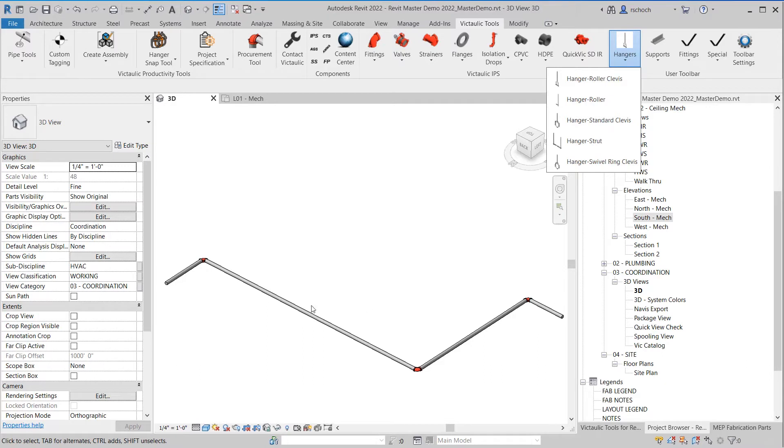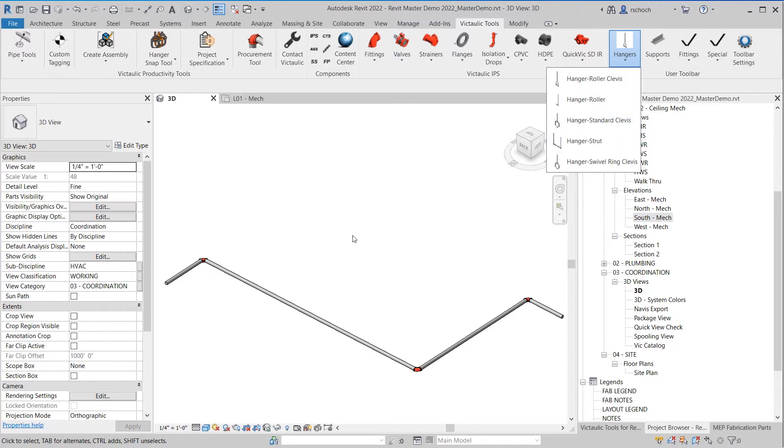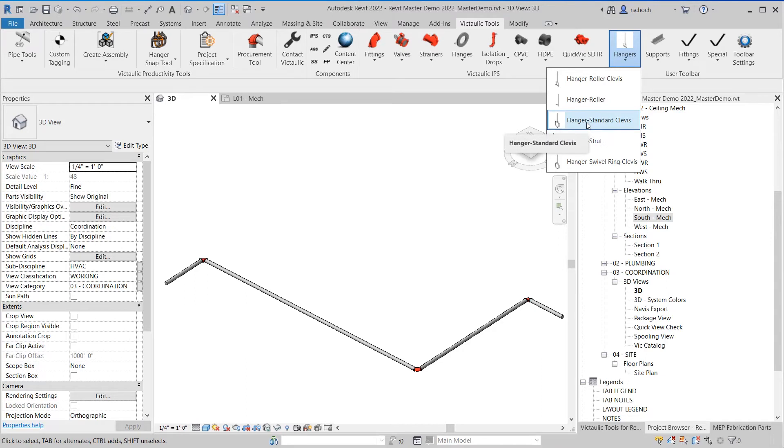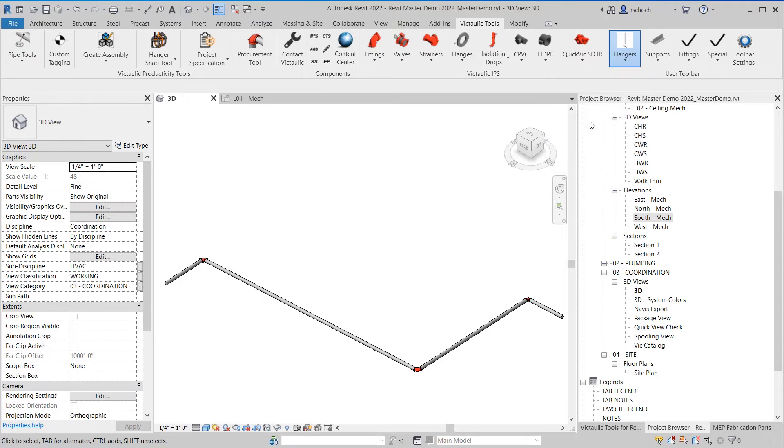One additional workflow that we've seen is a lot of times people don't always put those hangers in the ribbon. So then they're manually adjusting the parameters on it. So if you have hangers that you're using in your project and you don't always put them in the user toolbar, you can take advantage of some of those workflows by using the Hanger Snap Tool. But in this case, just to simplify the workflow, we're just going to grab the standard clevis hanger from the ribbon.